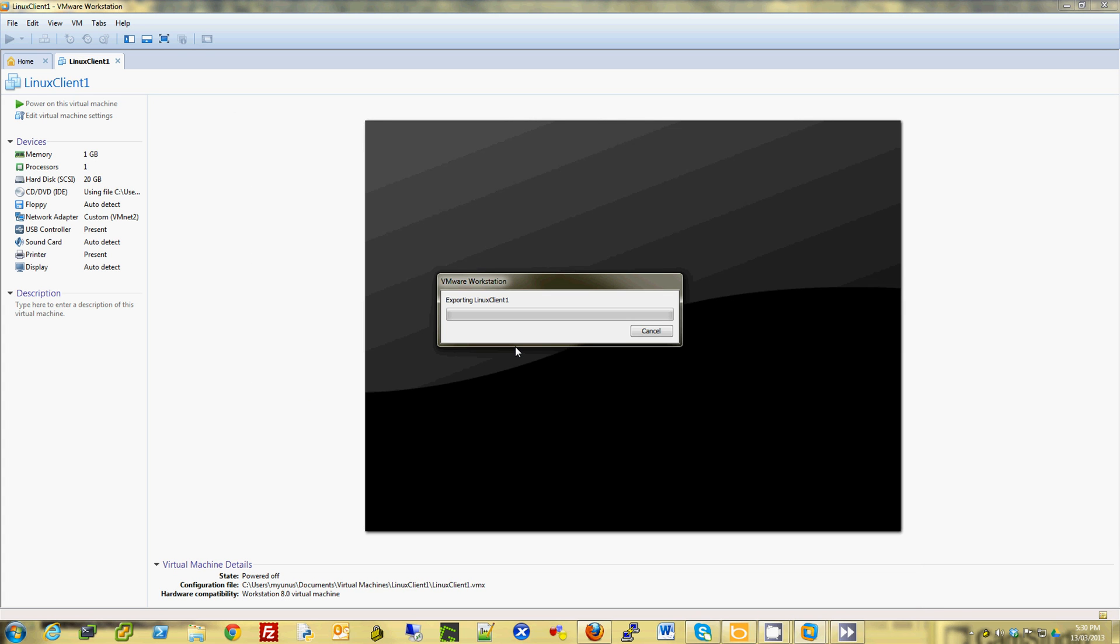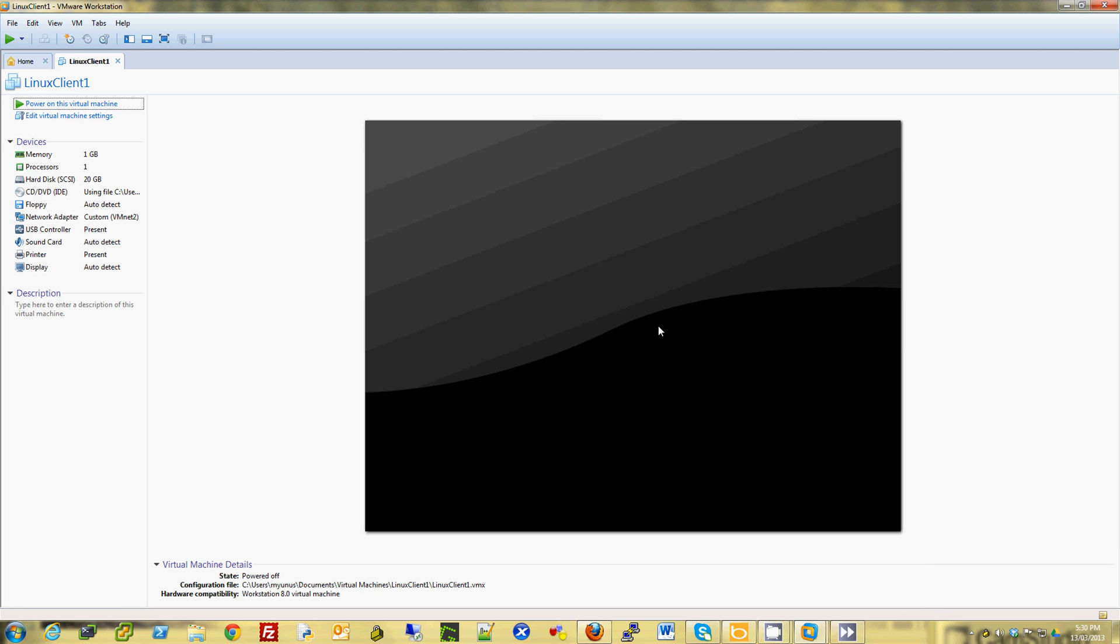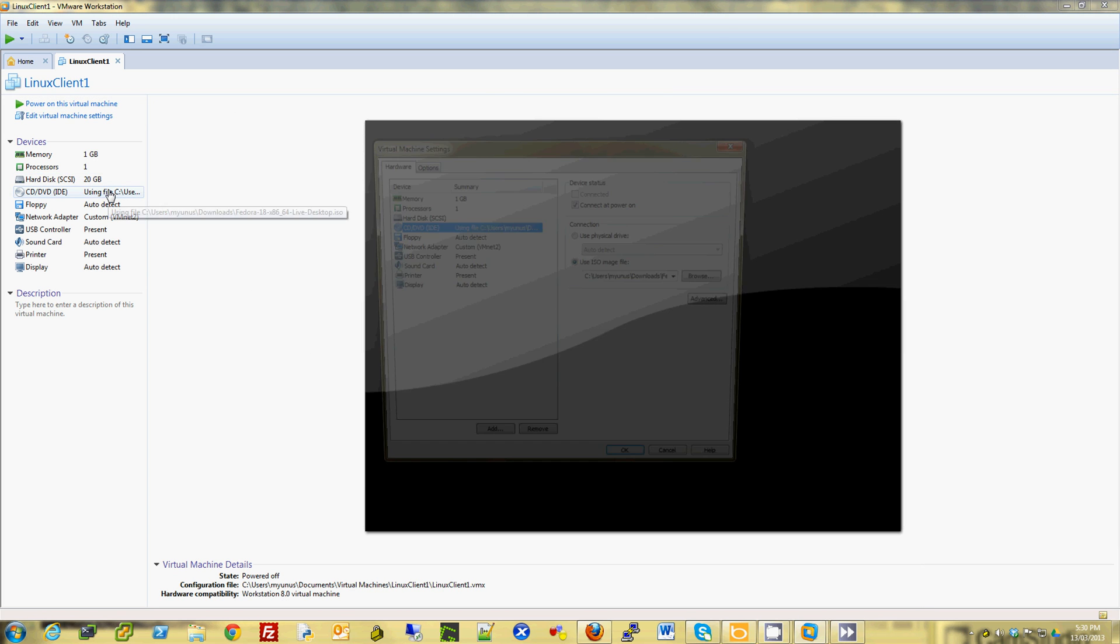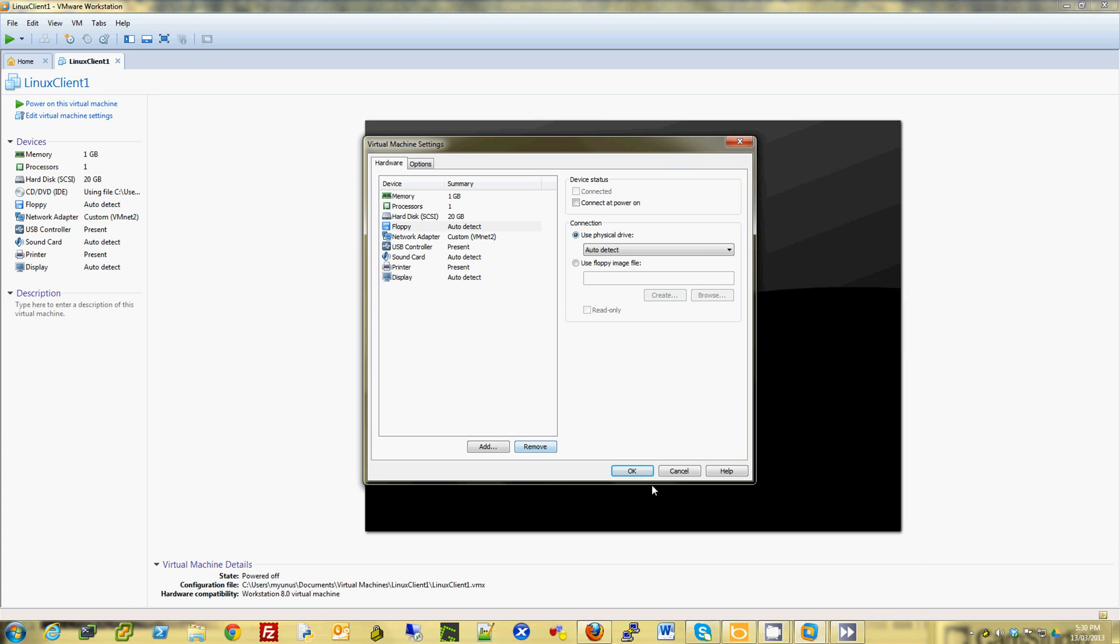So now it will export this VM as an OVF. So I had a disk mounted. You have to make sure if you have any CD or anything mounted, they are not connected. Or I could just remove it.